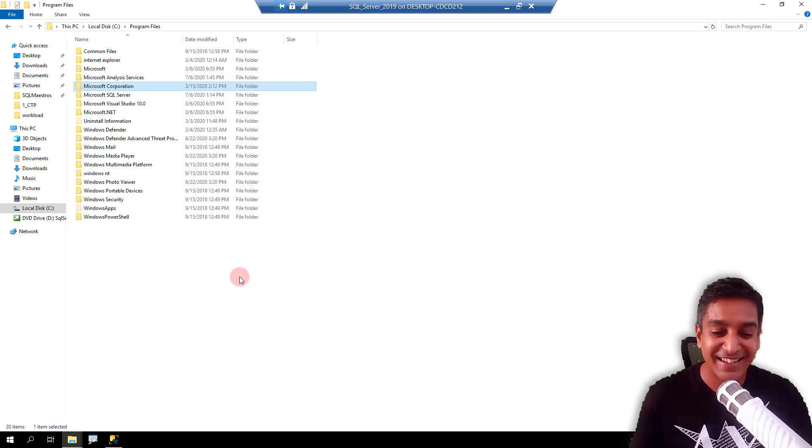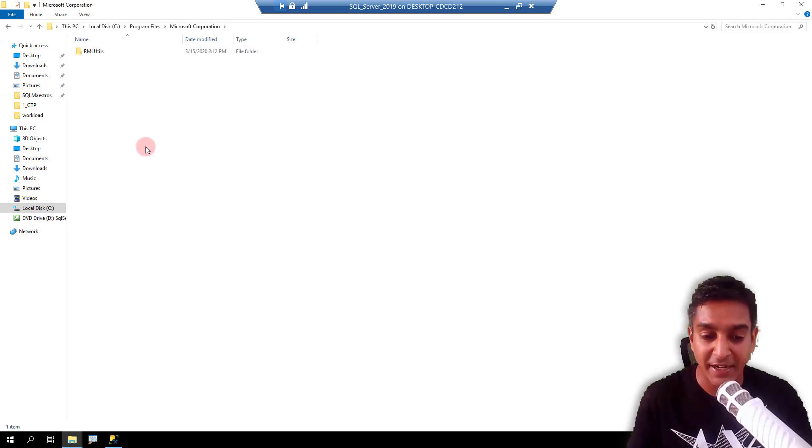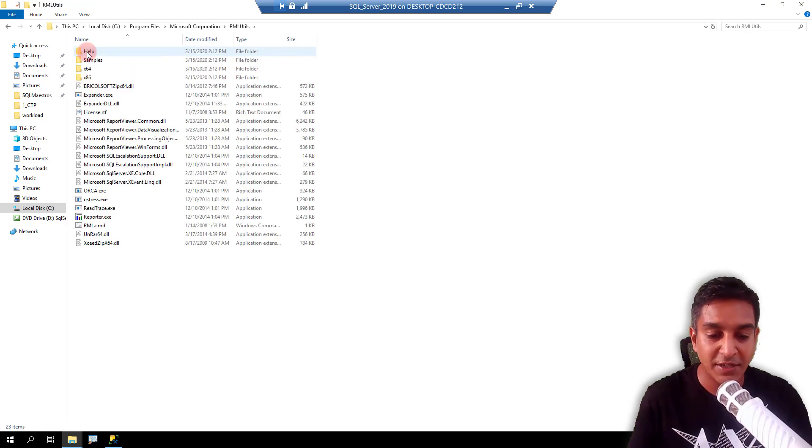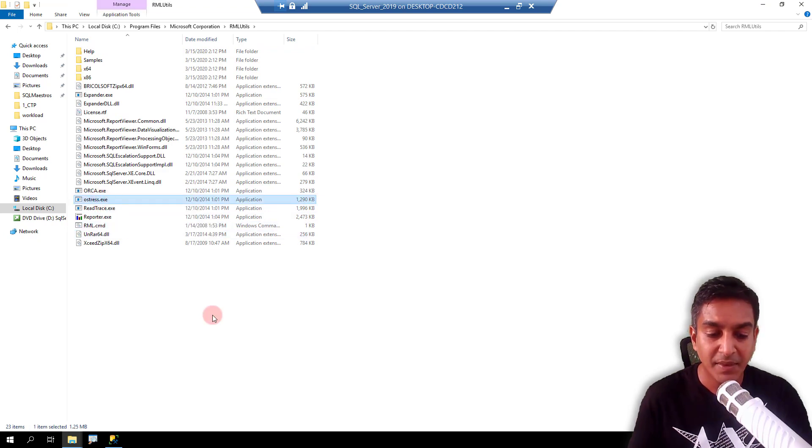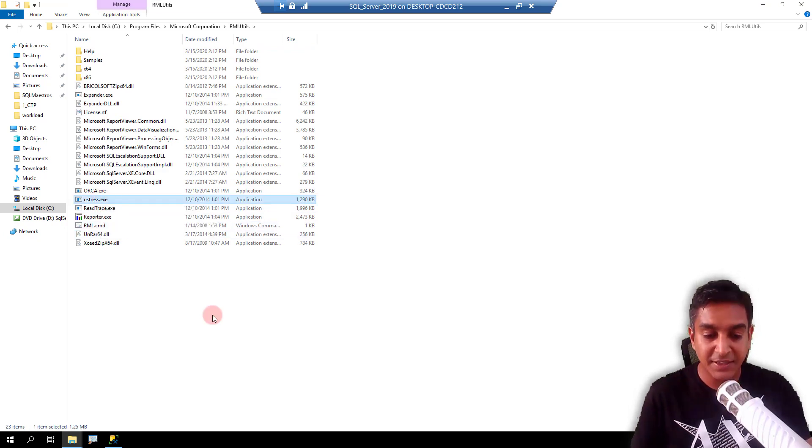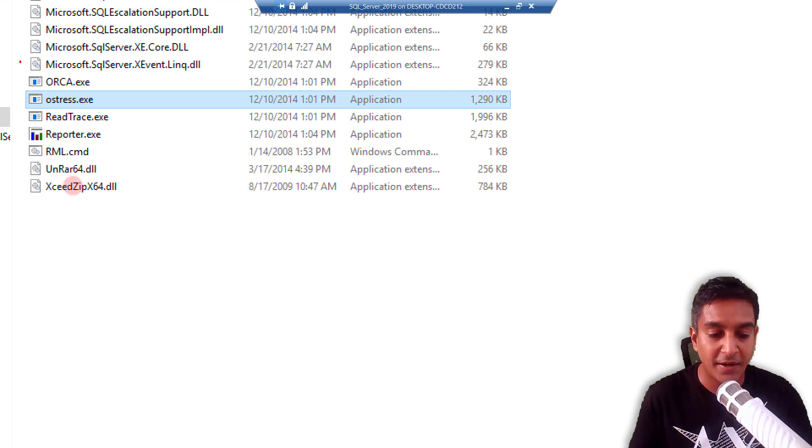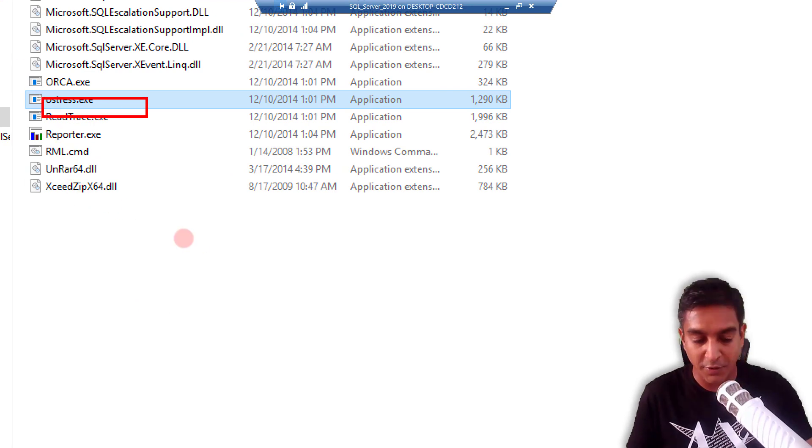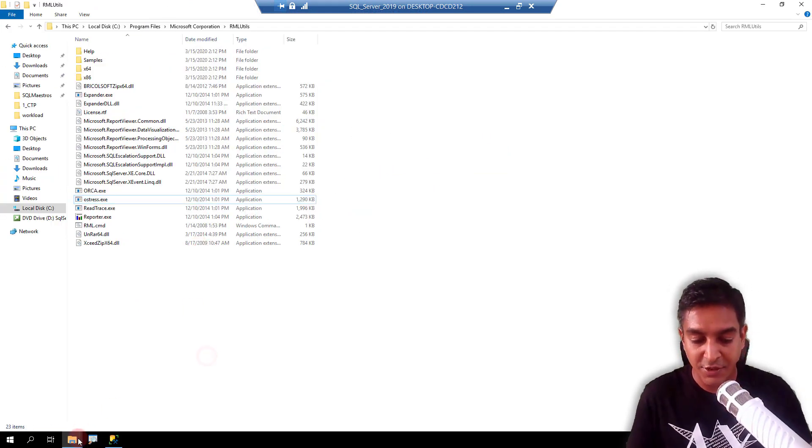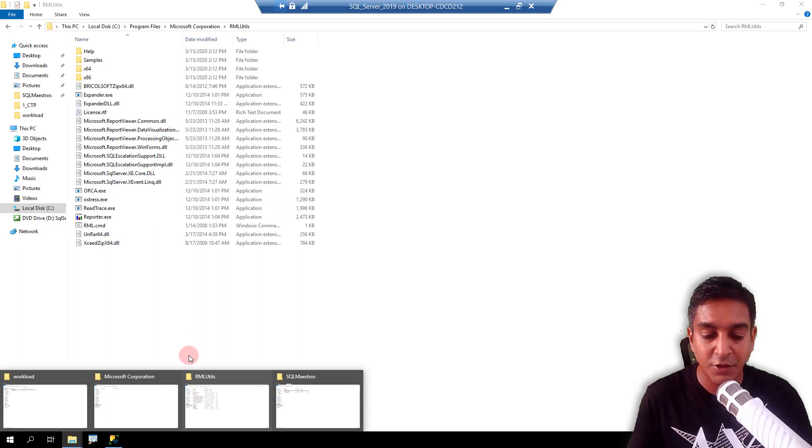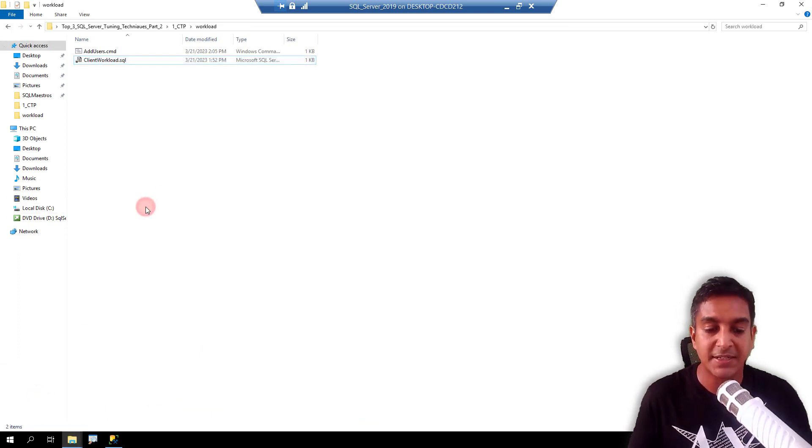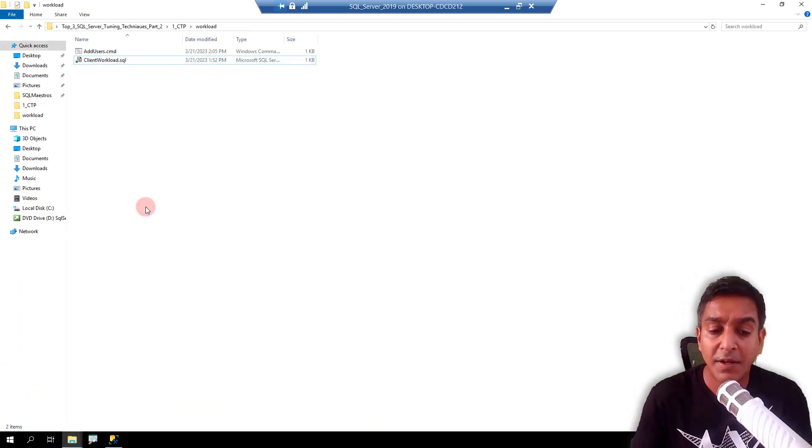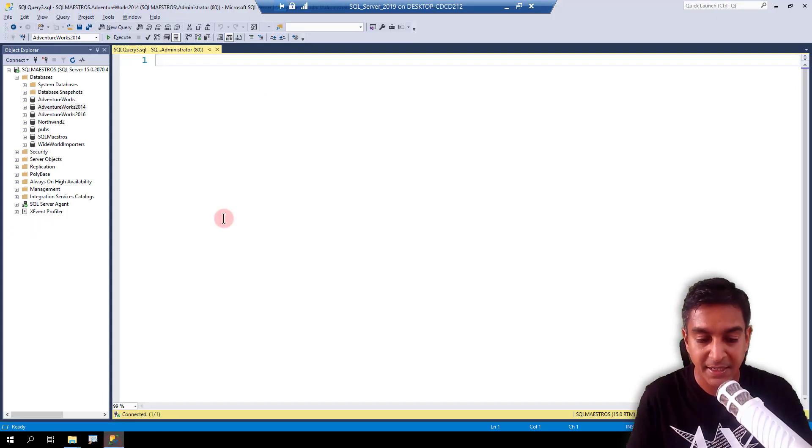So inside Microsoft Corporation, let's go inside. Don't know, VM is behaving very slow already. Anyways, you have RML utilities. And here you have Ostrace.exe. This is the one that we are talking about. So we are going to run this now. So let's go and into the workload folder. And I'm going to test this. Now let's test this before we test.